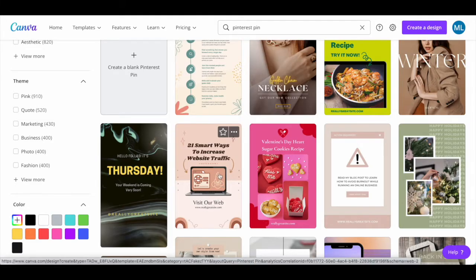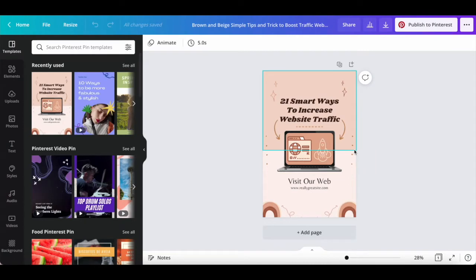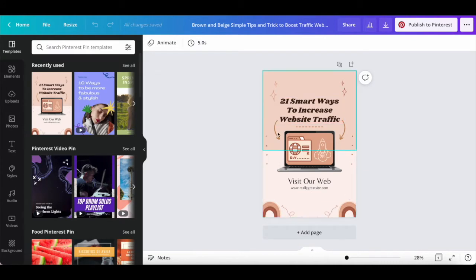Once you've located a Pinterest pin template that you wish to customize, such as this brown and beige simple tips and tricks to boost traffic website Pinterest pin template, click on it to edit it. Now you can go ahead and customize your Pinterest pin to look the way you wish so that it can be used for Pinterest affiliate marketing.